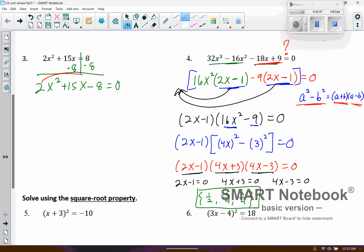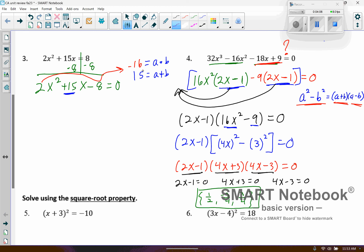The way I like to do this is I multiply the leading coefficient by the constant on the back, which is negative 16. Then I'm playing the A&M game — figuring out what two numbers multiply to give me negative 16 but also add to give me 15. That would be positive 16 and negative 1: 16 times negative 1 is negative 16, and 16 plus negative 1 is positive 15.